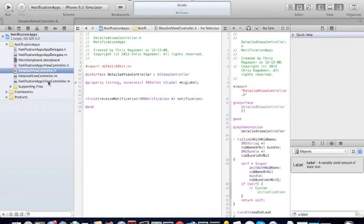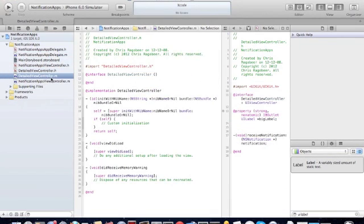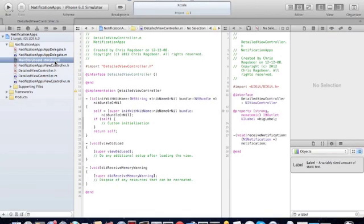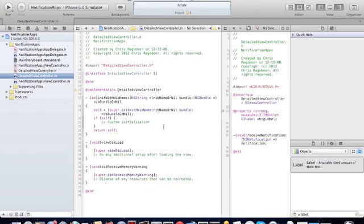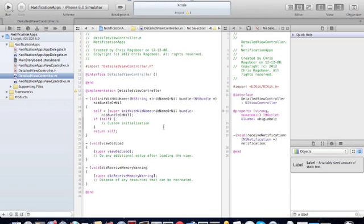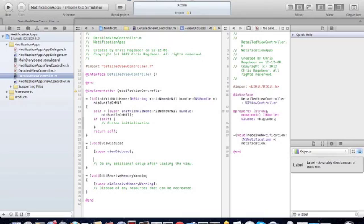We'll define our class to actually receive the notification that is posted. The way for another class to receive a notification is to add it as an observer — we have to be listening for notifications posted with specific names. So when this DetailedViewController is loaded, we're going to create observers for the three different types of notifications being posted in our other class.